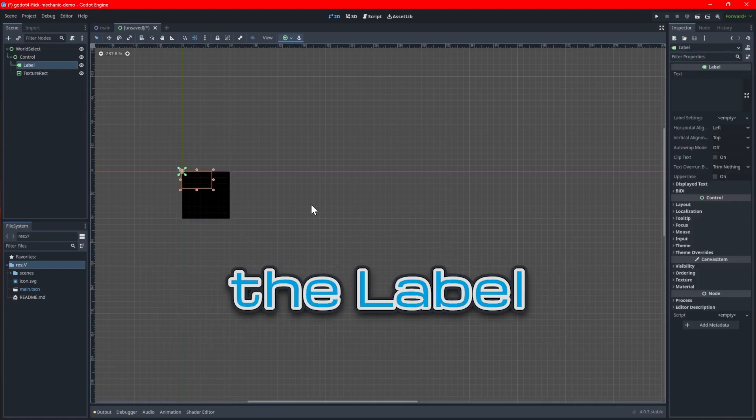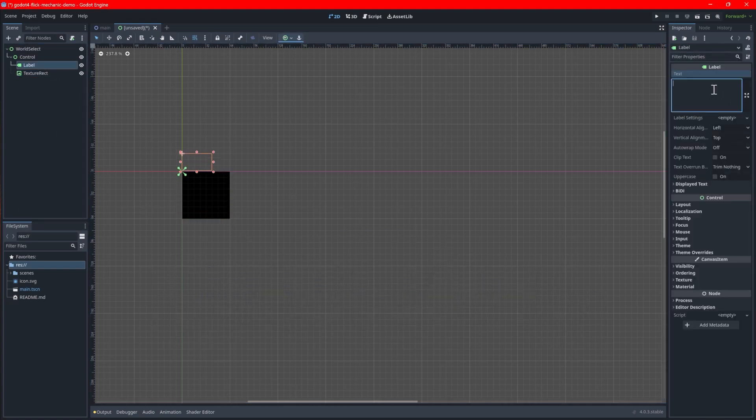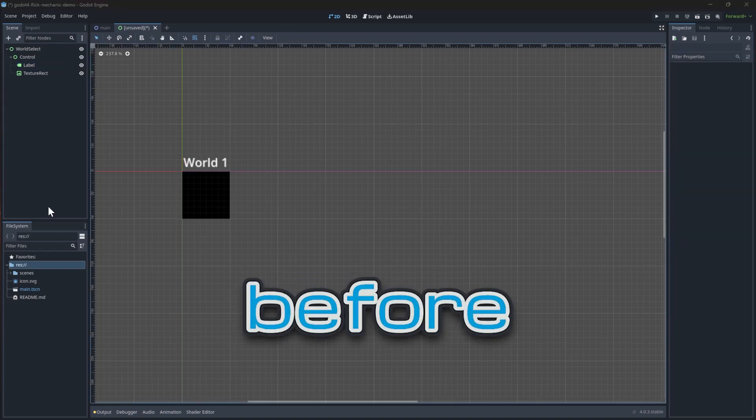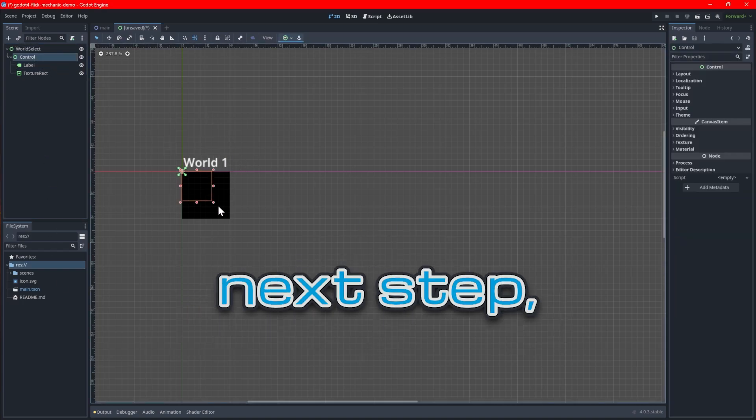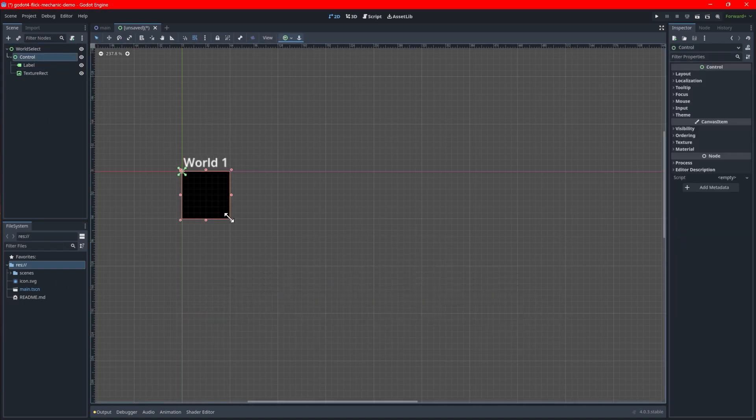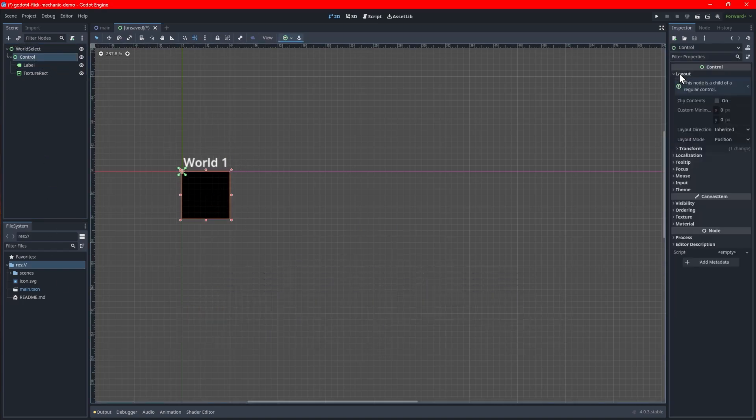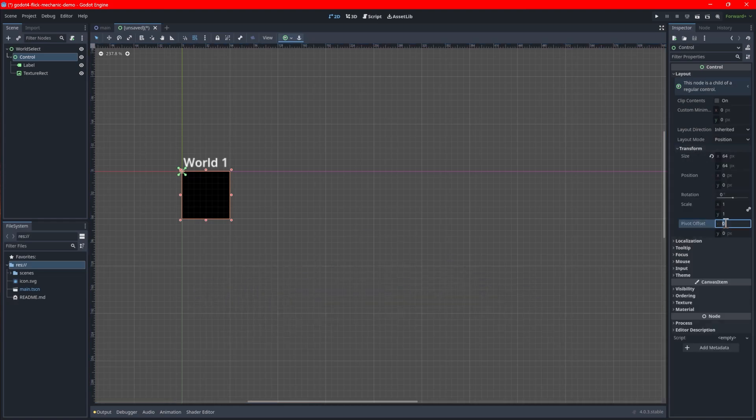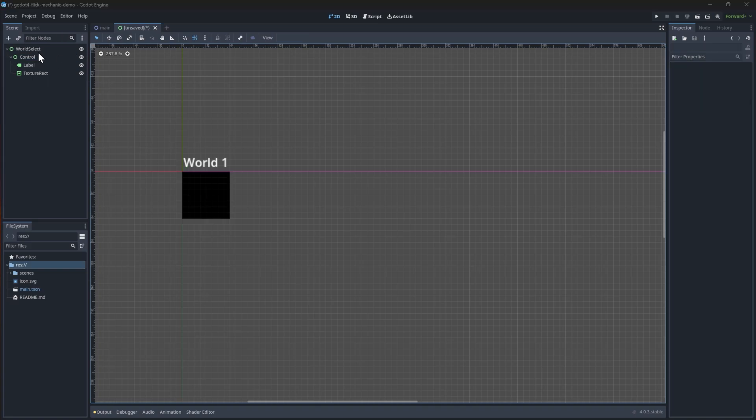Next, raise the label just above the texture rect and add some default text to see what it looks like. Right before we move into the next step, go back to the icon's control node and change the pivot offset so it's in the middle of the texture. This will help with snapping the player in the right spot later on.